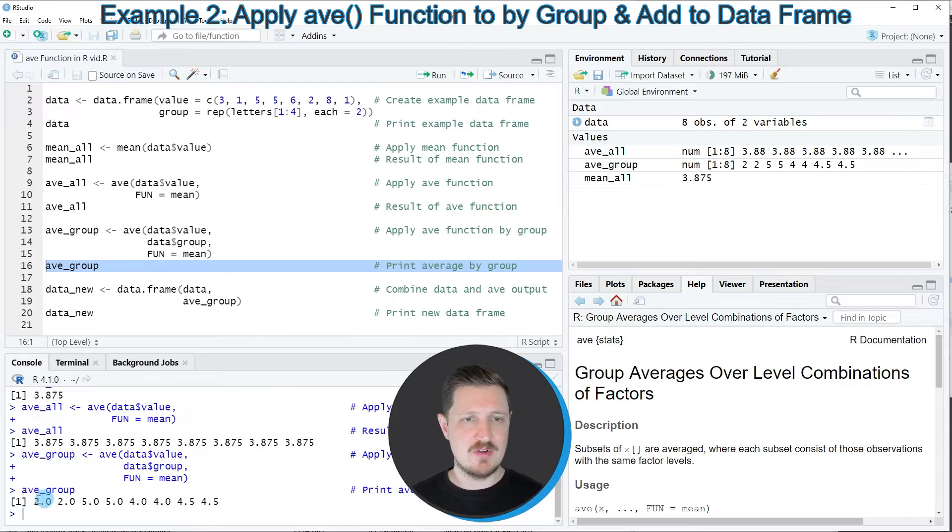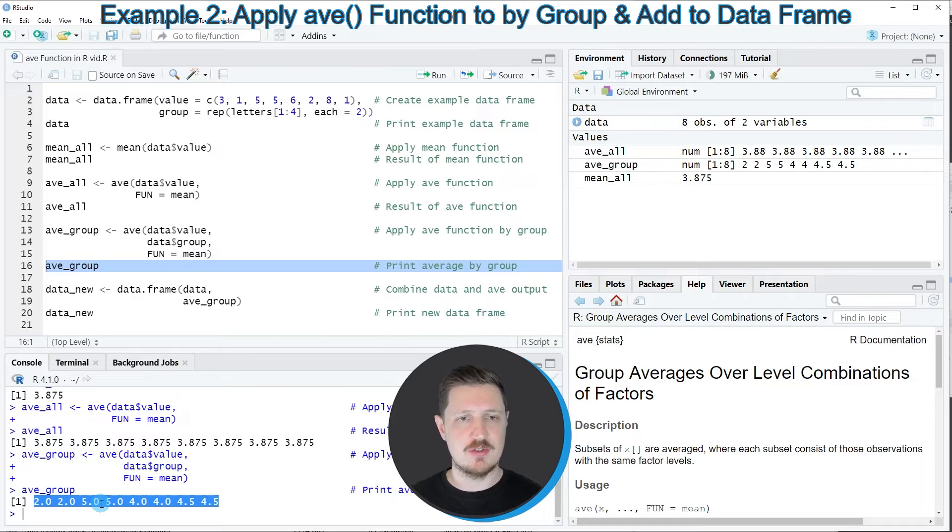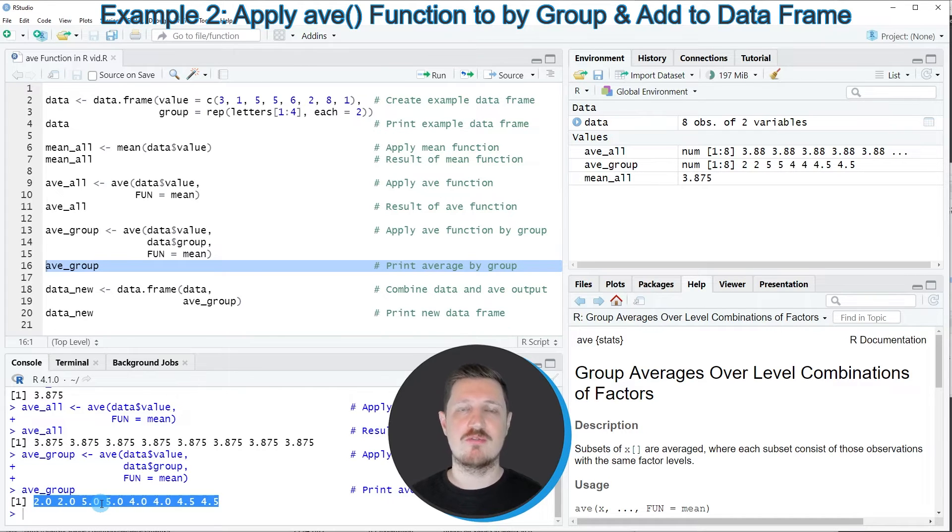However, this vector of values contains different values, and each of the values corresponds to one of the groups in our dataset.